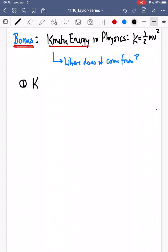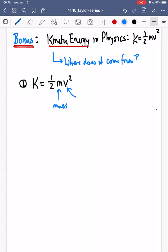So first, let's just talk about kinetic energy. The typical kinetic energy equation we see in physics is one-half mv squared, where m is the mass of an object, v is the velocity, and K is the kinetic energy. We're going to ask ourselves: where does this actually come from?